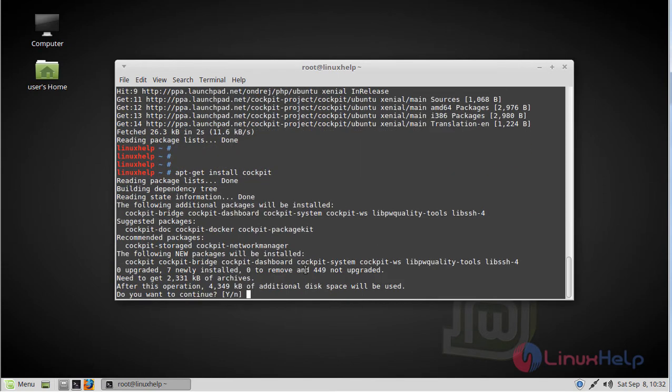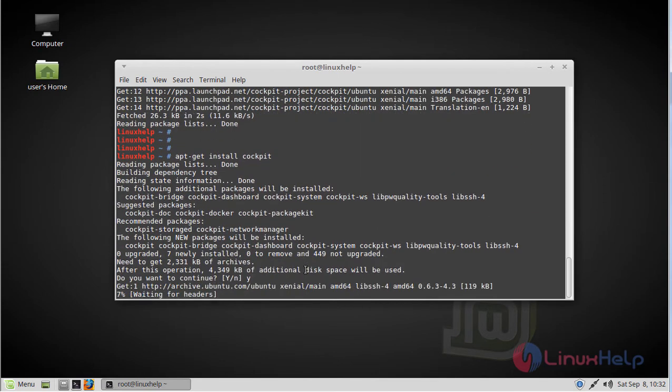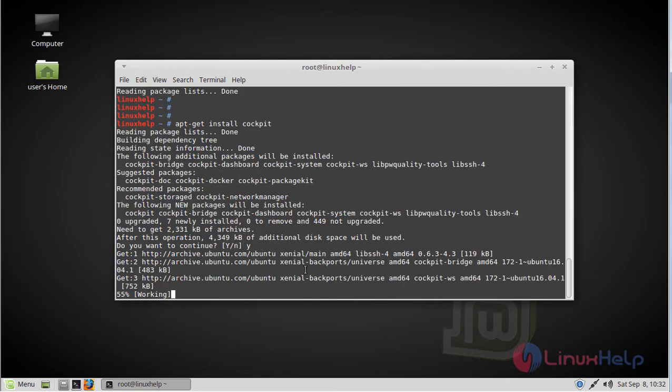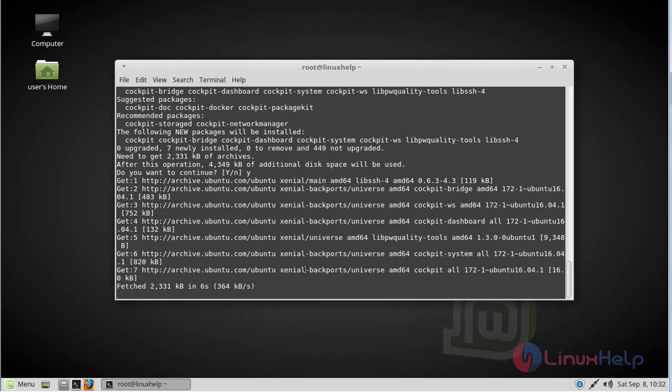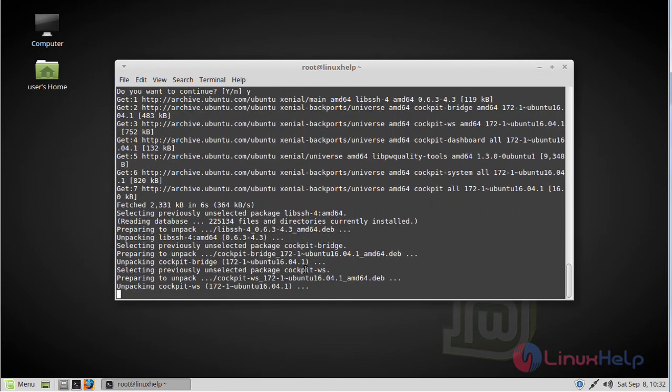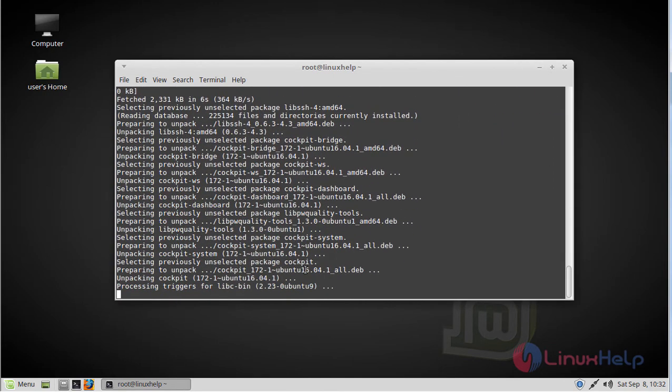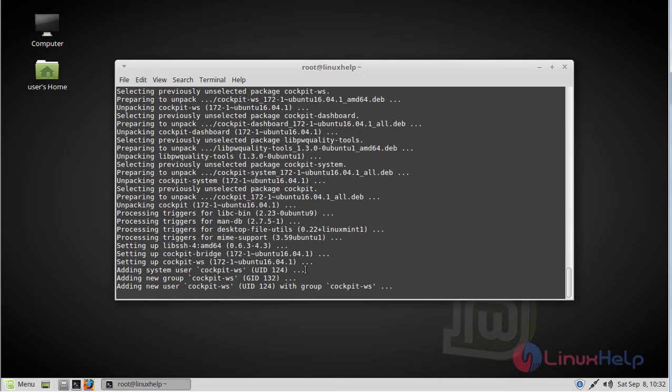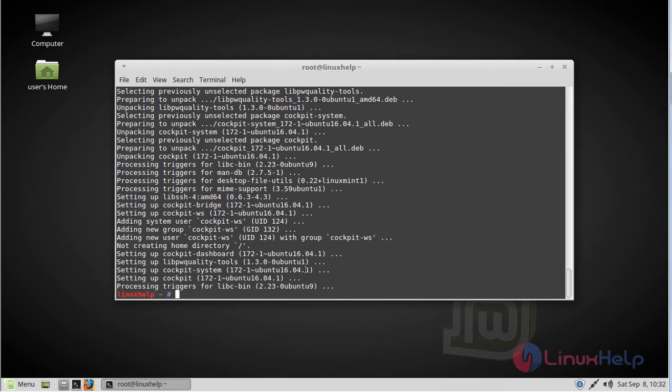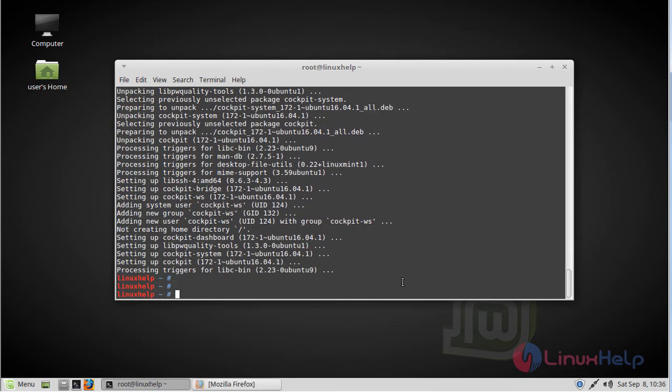Click Y and continue the installation. The installation is complete now.